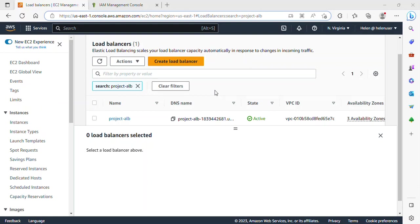Hello, you're welcome to the last section of this project. In this video, I'll be showing you how we can create our ECS task definition, our ECS service and cluster.